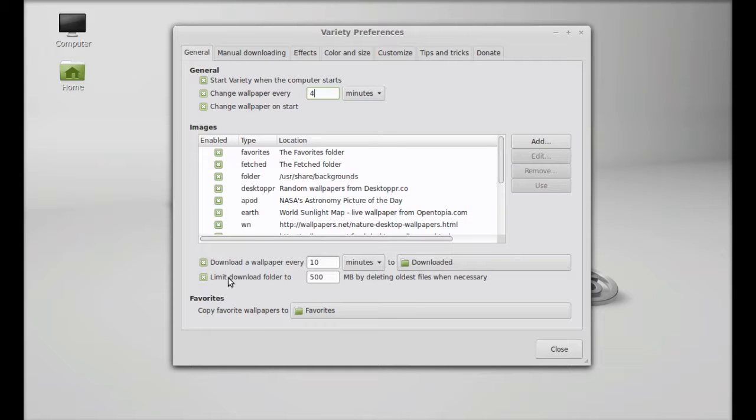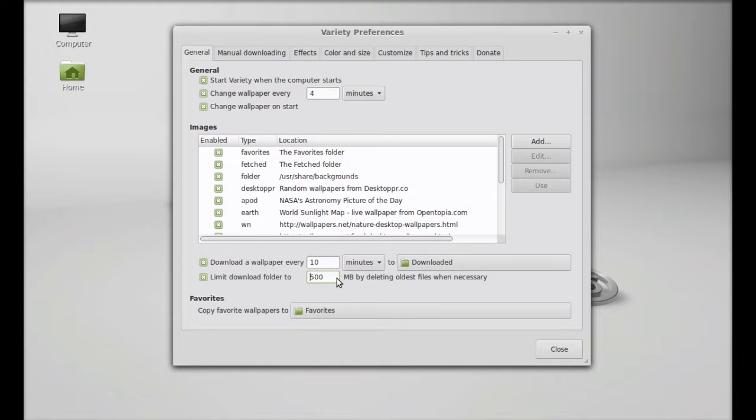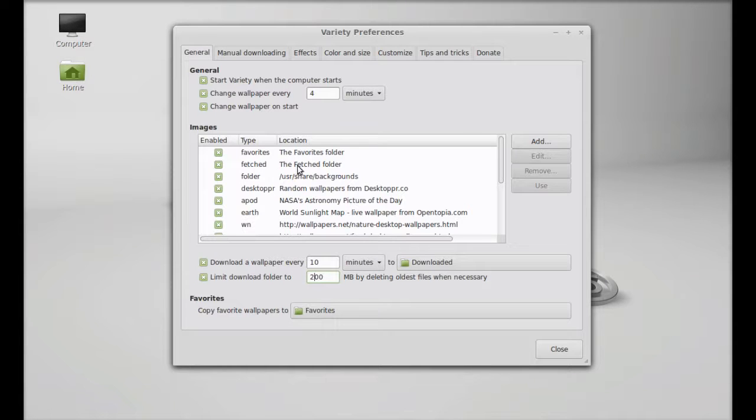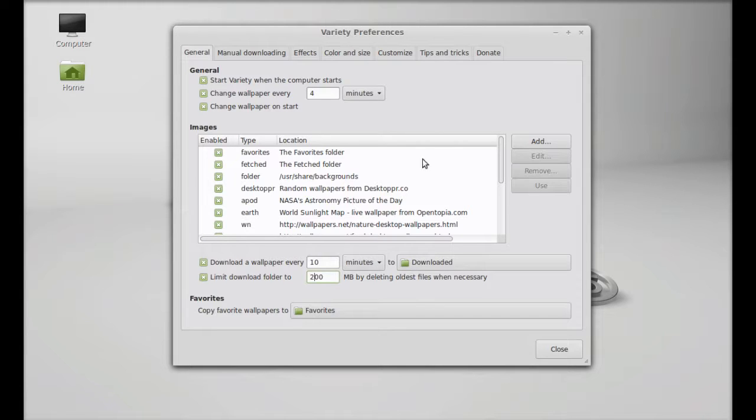This is download a wallpaper every 10 minutes from these sources. I am going to set this limit folder to 500 MB right now, by default it is. I am going to change this because I don't have extra hard disk space, 200 MB will be enough.